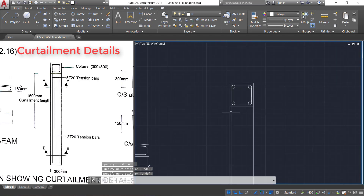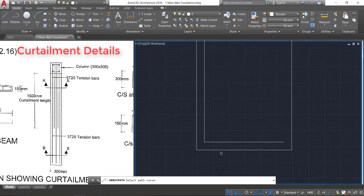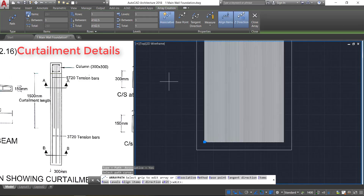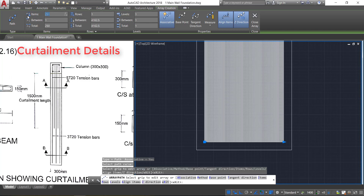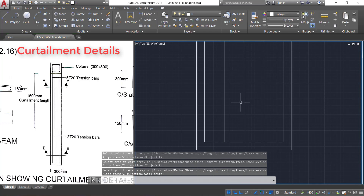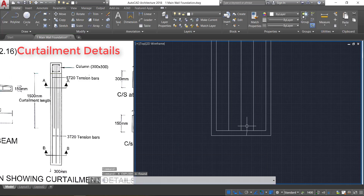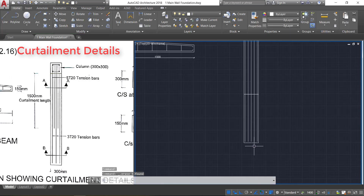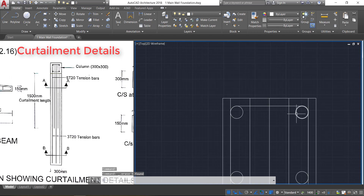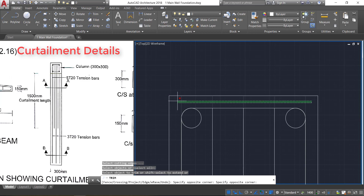Now select this line, click on path array, and select this line as the path curve. Click over items and provide 5 lines. Go to the method option, select divide, and close the array. We now have five lines. Select and explode by pressing X Enter.